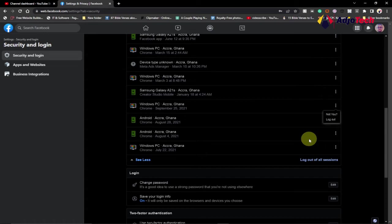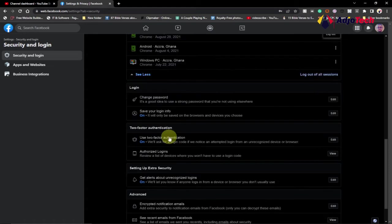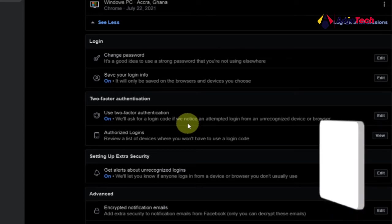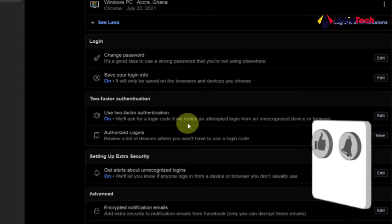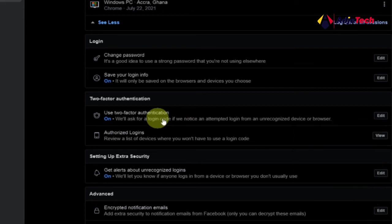One other security option is to set up two-factor authentication — it's very important. When you set up two-factor authentication it's like a double door into your room: even if somebody has the key to the first door, they still need to break through another gate. Setting up two-factor authentication is very important.